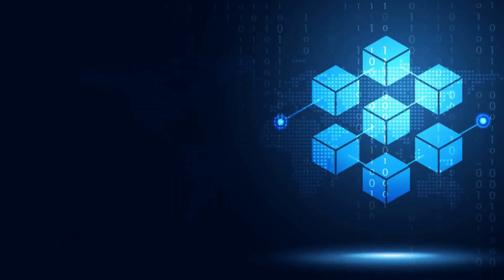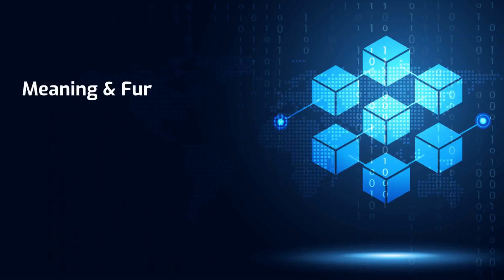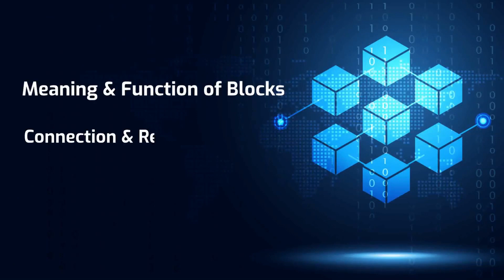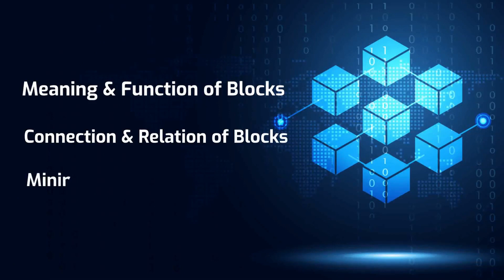Three main topics are covered in this video: what is the meaning and function of blocks, how are these blocks connected to each other and how do they form a meaningful whole, and what is mining and what is its role in a blockchain.